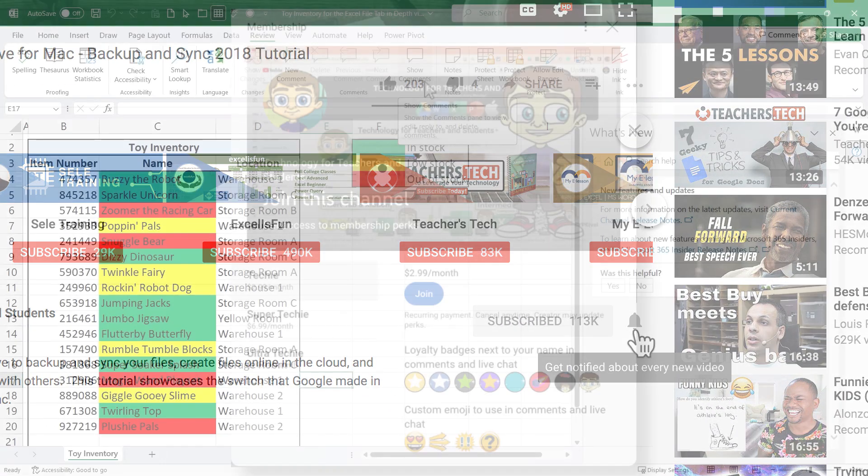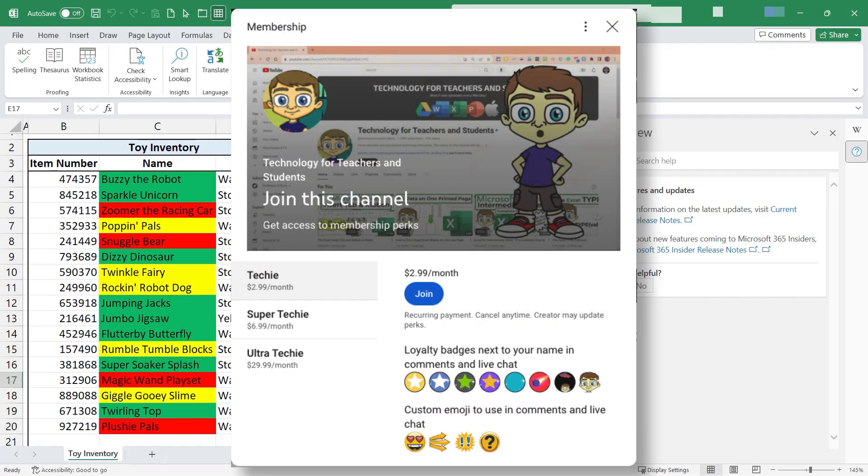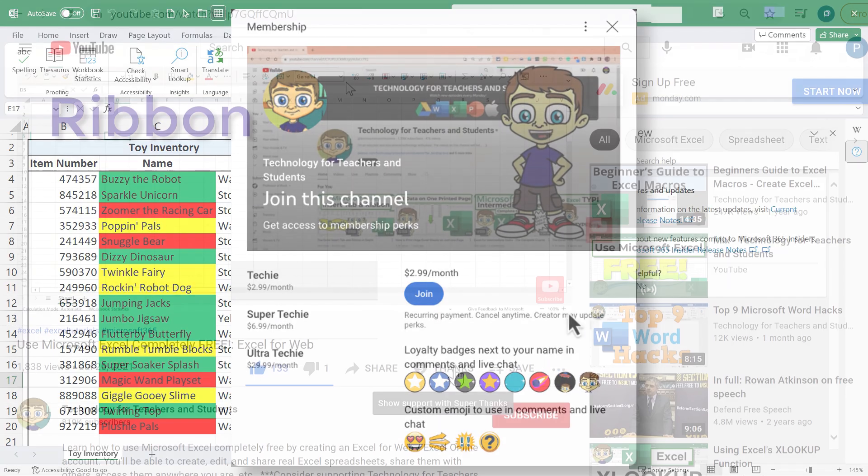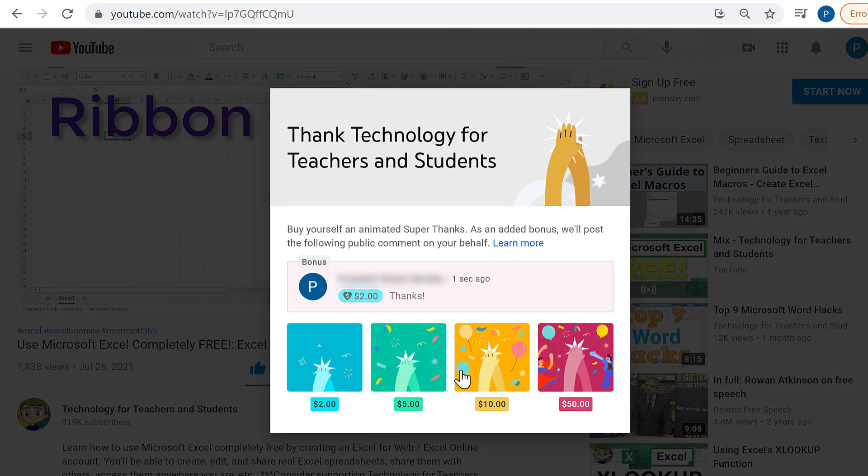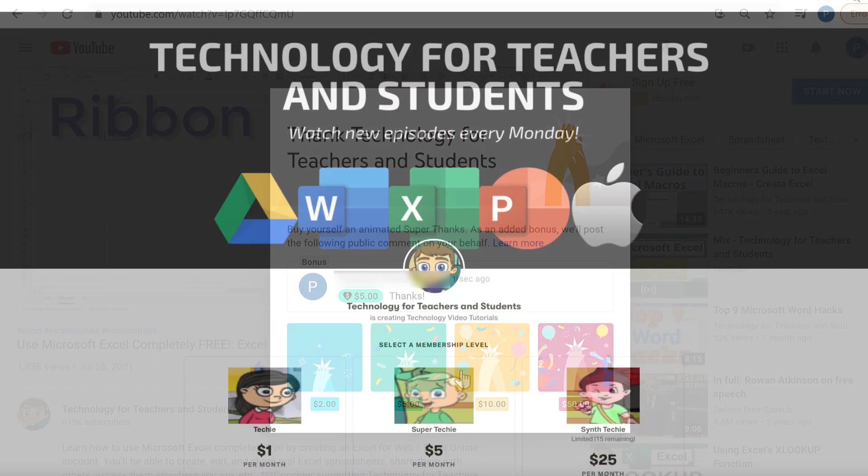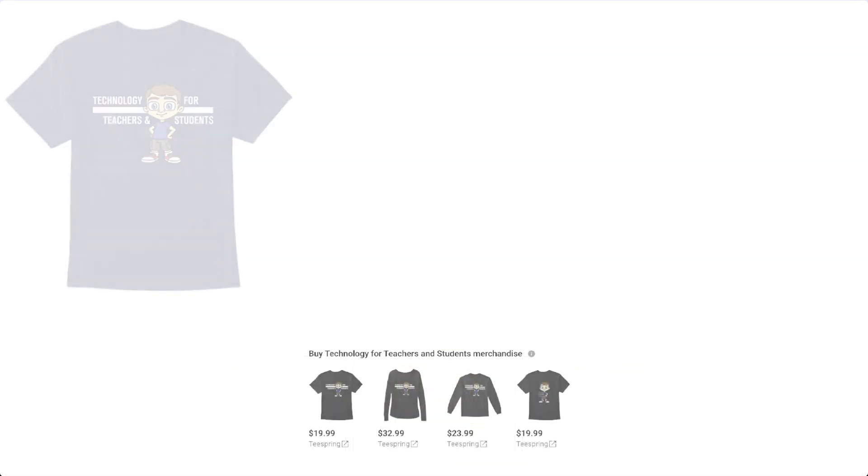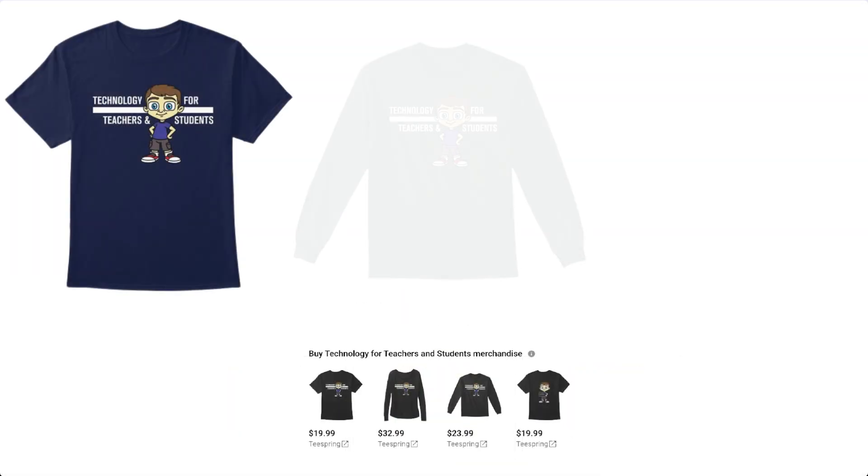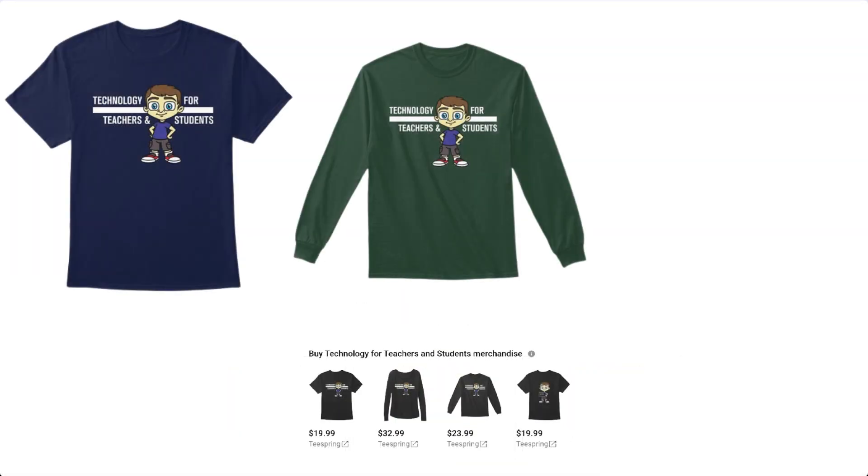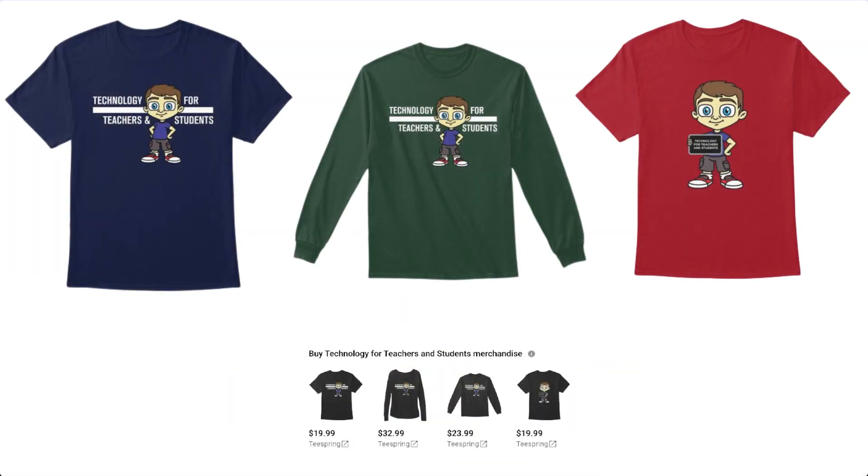If you'd like to support my channel, the best way to do that is to become a channel member. But you could also click the thanks button below the video. You could support me through my Patreon account or by buying channel merch, and you'll see information about those options in the description below the video.